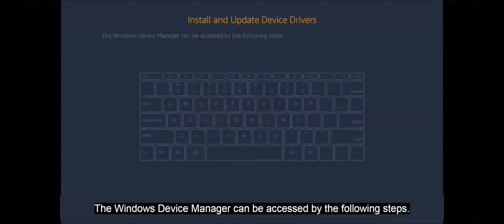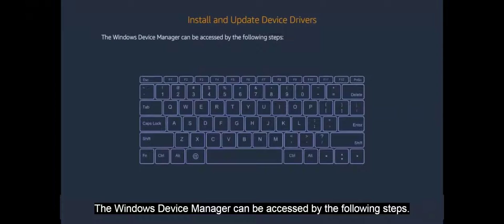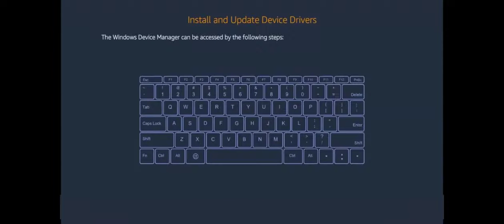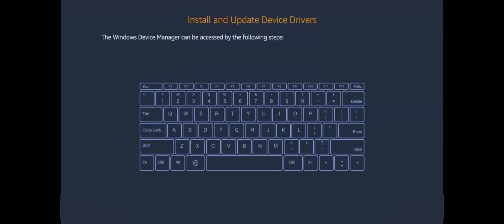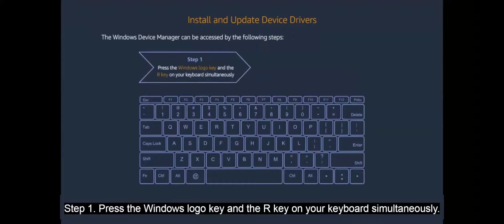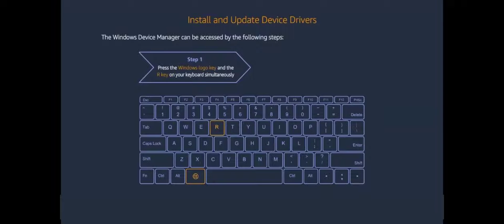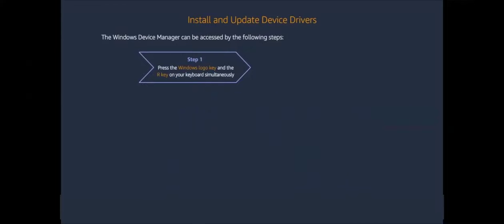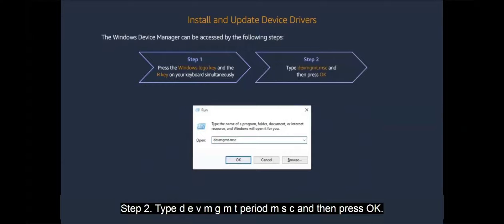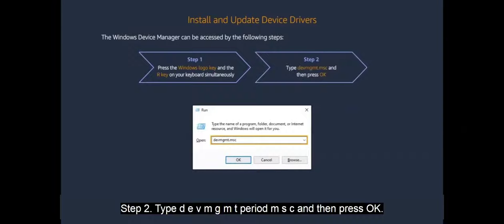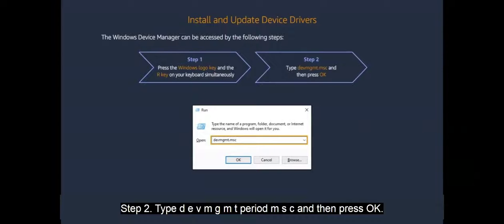In this video you will see all of the steps needed to install and update device drivers. The Windows Device Manager can be accessed by the following steps. Step 1. Press the Windows logo key and the R key on your keyboard simultaneously. Step 2. Type D E V M G M T period M S C and then press OK.